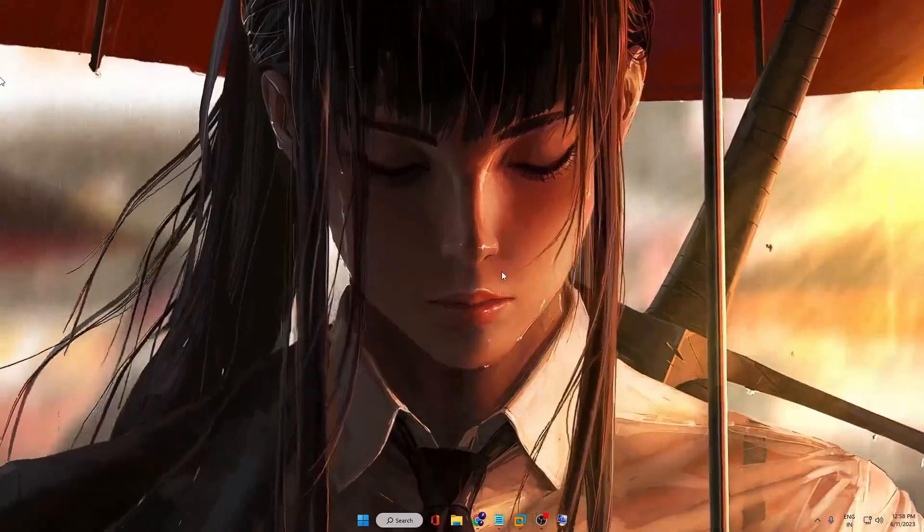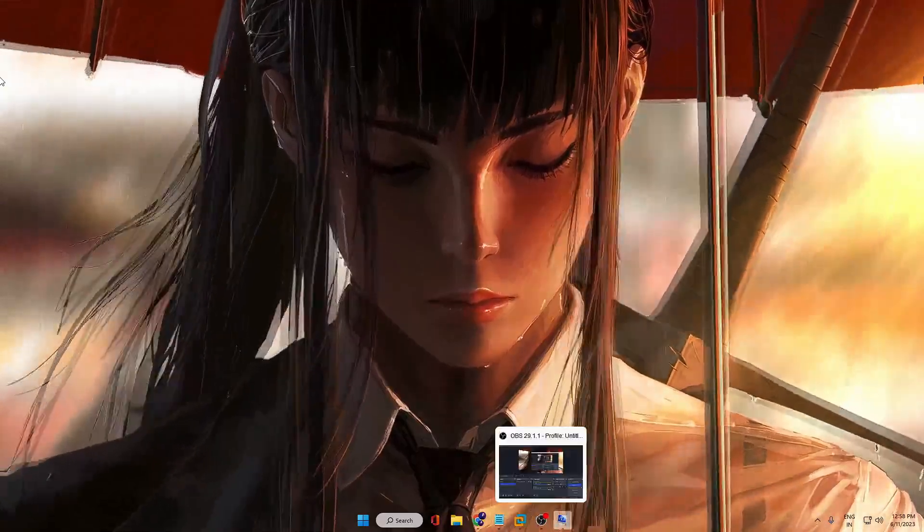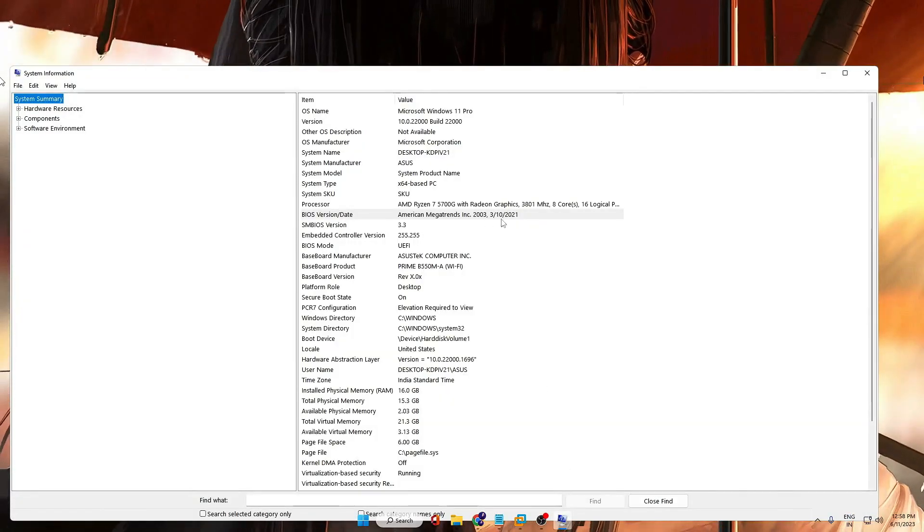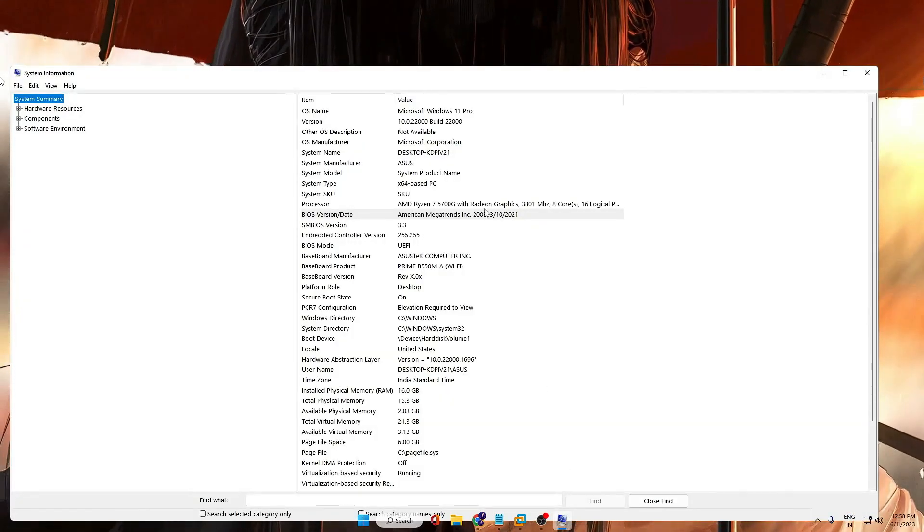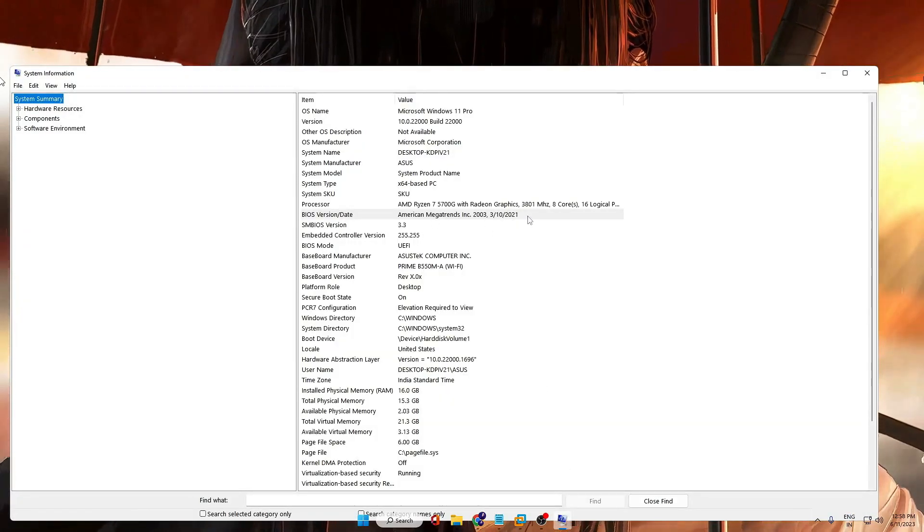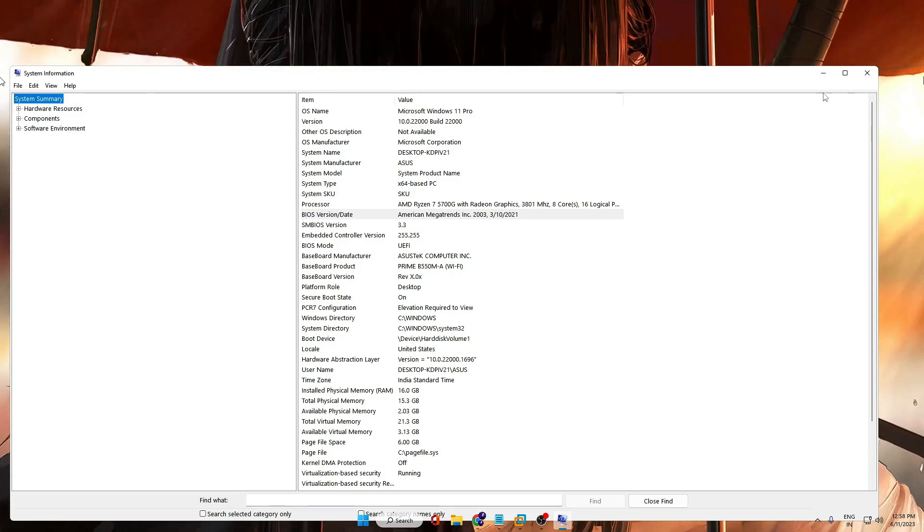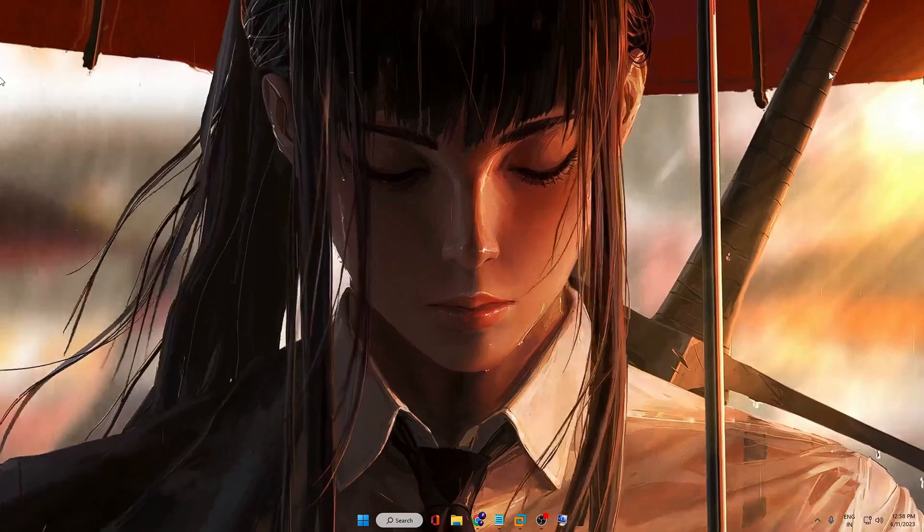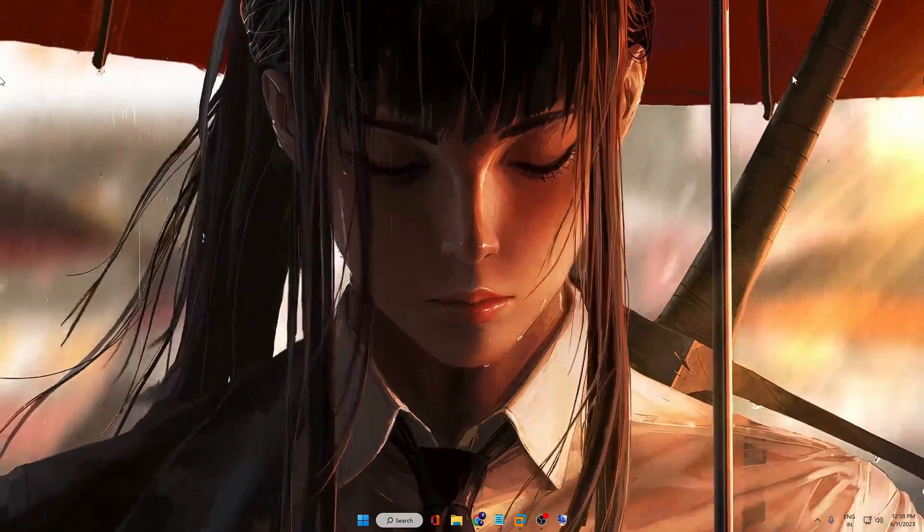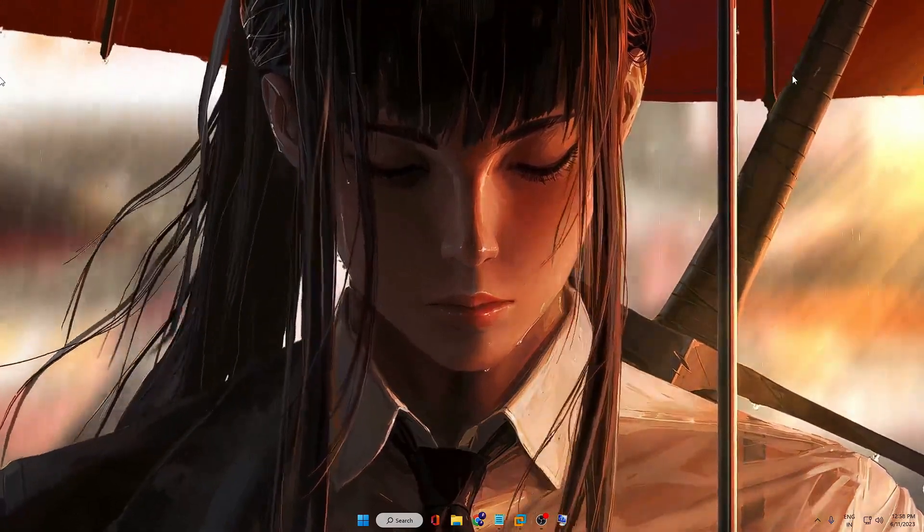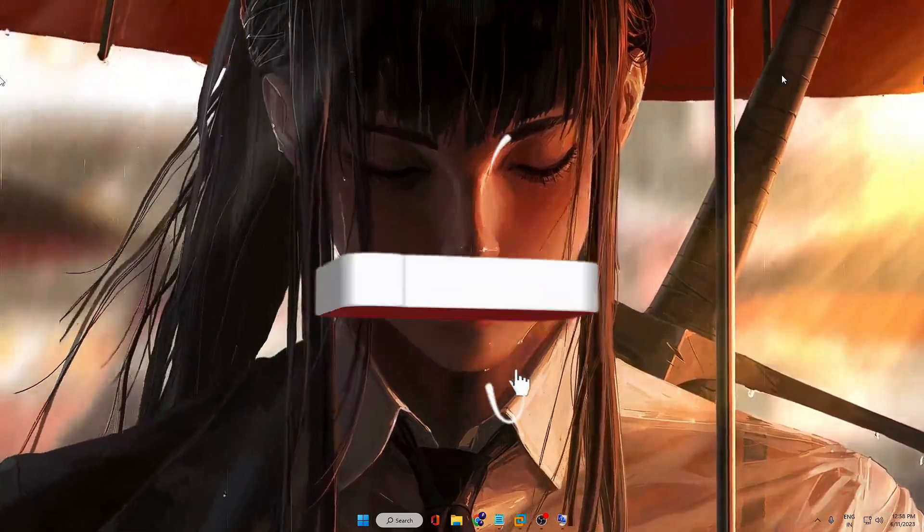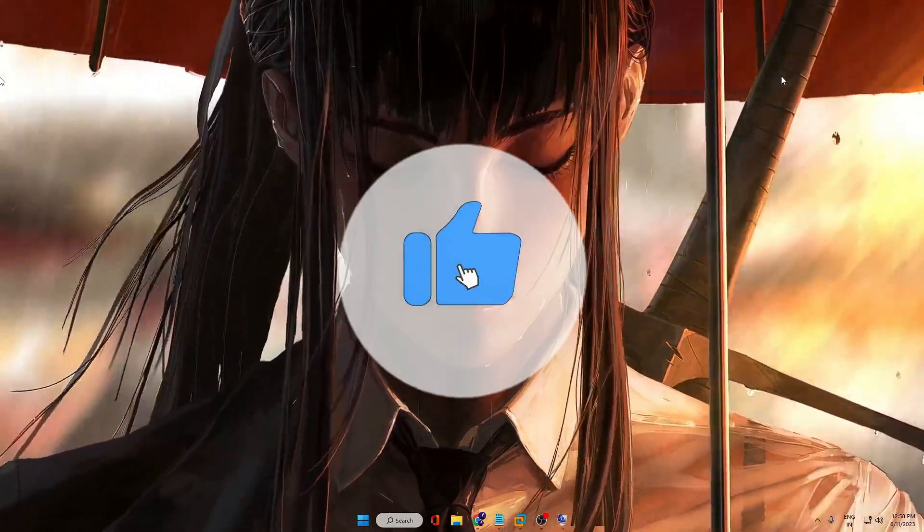Then again, if you go back to System Information and check it out, the BIOS version will be upgraded and updated. So this is the best and easiest way to update your ASUS motherboard BIOS on Windows 11 and Windows 10.